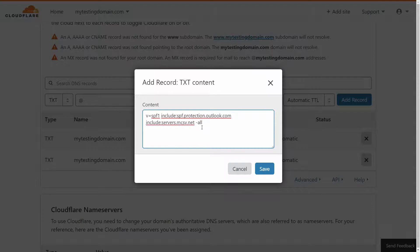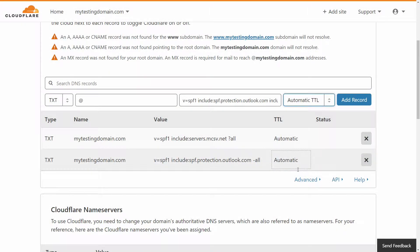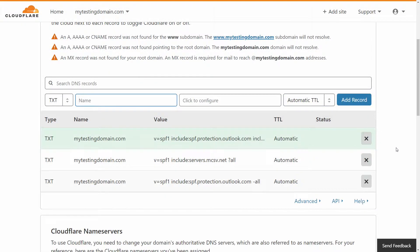Once you've added both records, or multiple records in this case, you're going to want to input your rule. Various different services request different rules, but the only rule you should use is dash all. Tilde being a soft fail, and question mark being only for testing purposes and should not be used long term — whereas MailChimp might recommend that. I recommend not doing that. A properly configured SPF record should include dash all.